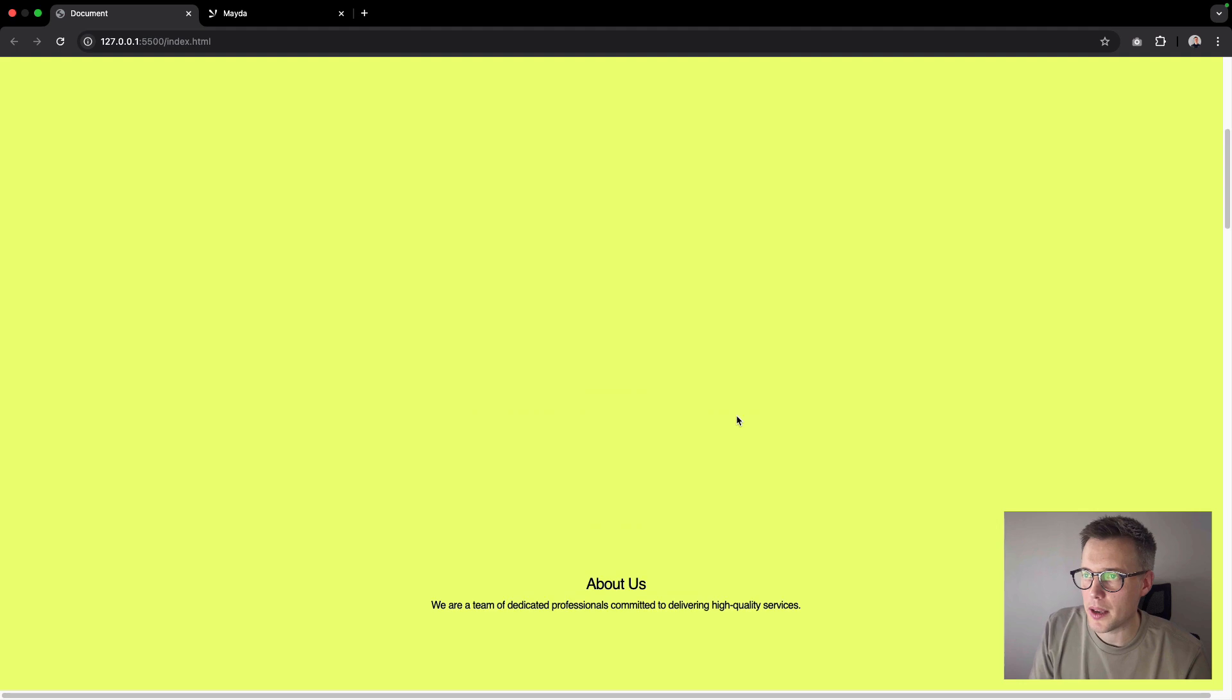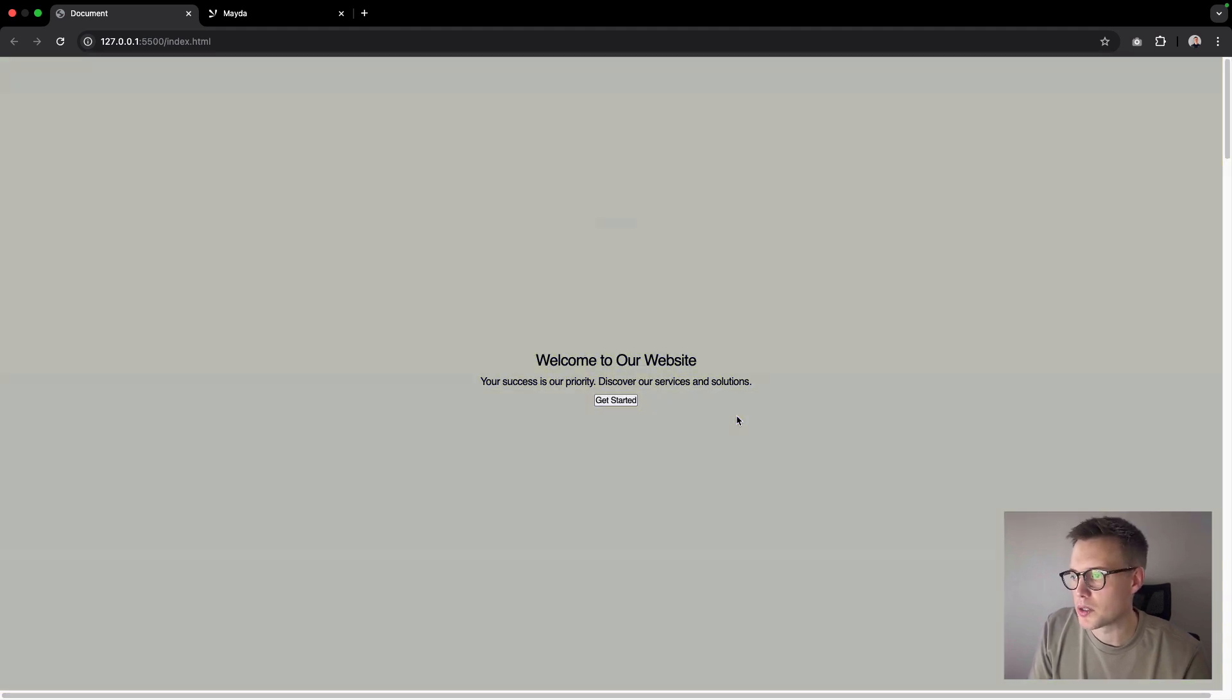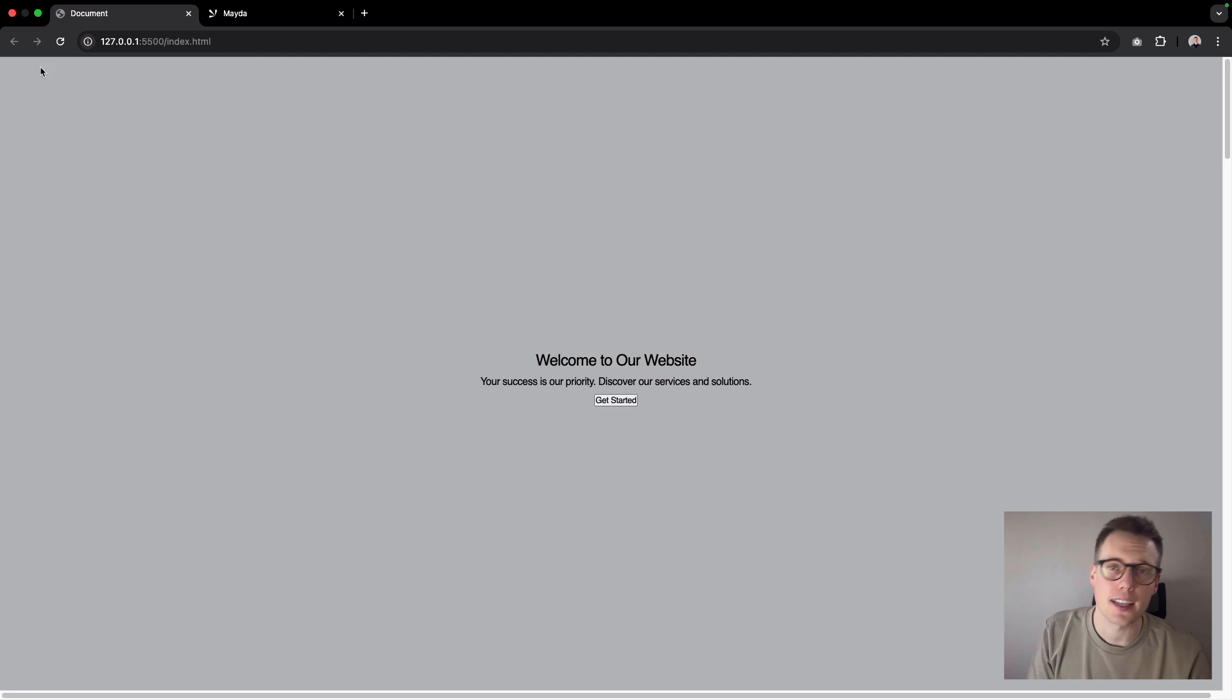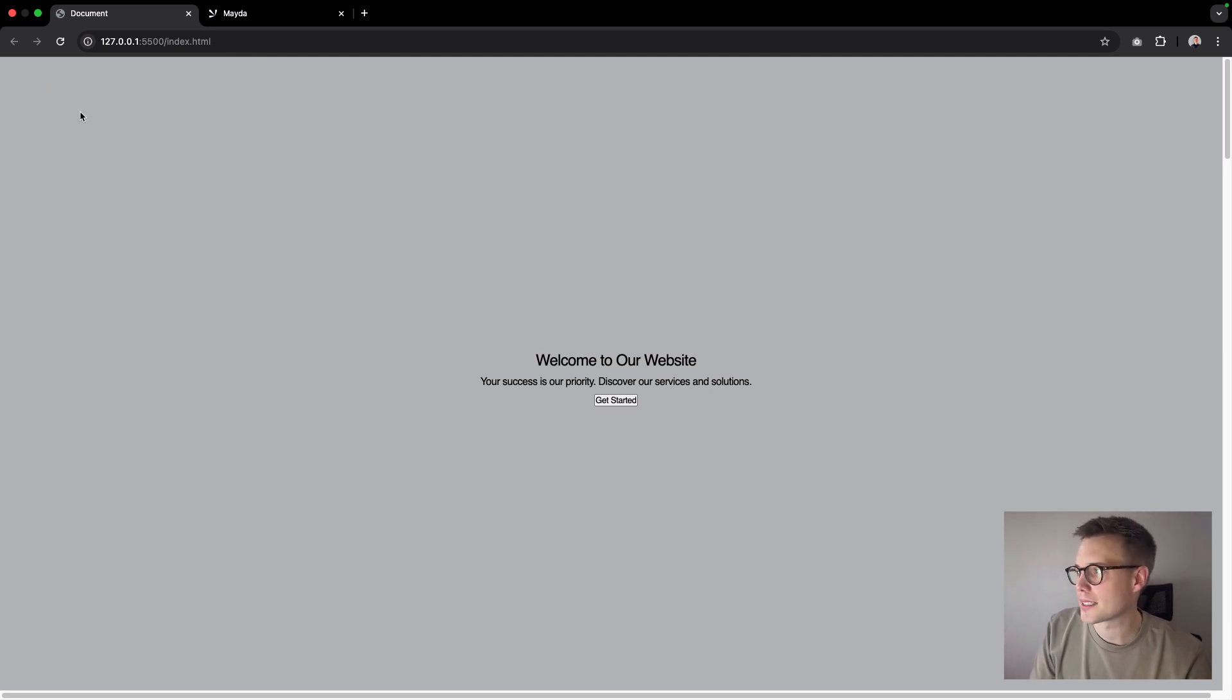This will be a really simple tutorial using the intersection observer API. I just want to ease back into making tutorials. I know I've been off YouTube for a while, so I really want to get back into making these for 2025. So let's get going guys and I hope you enjoy it.